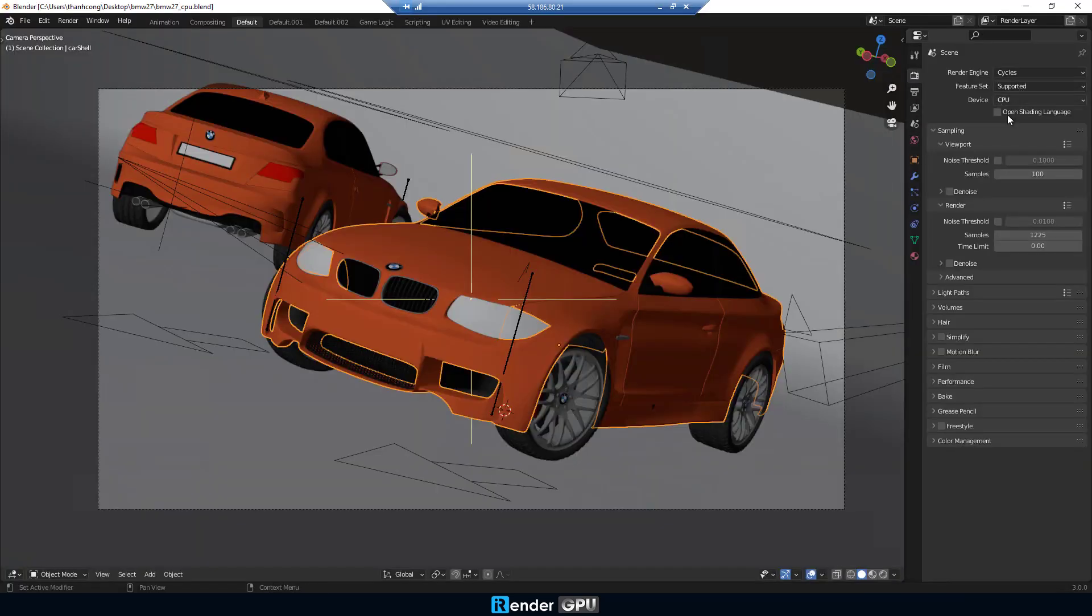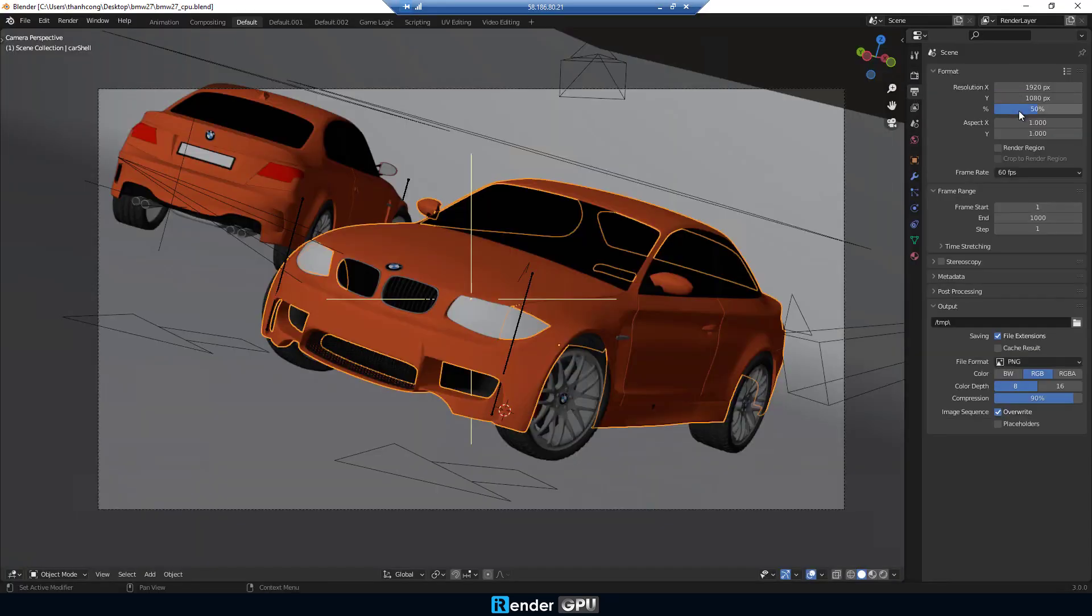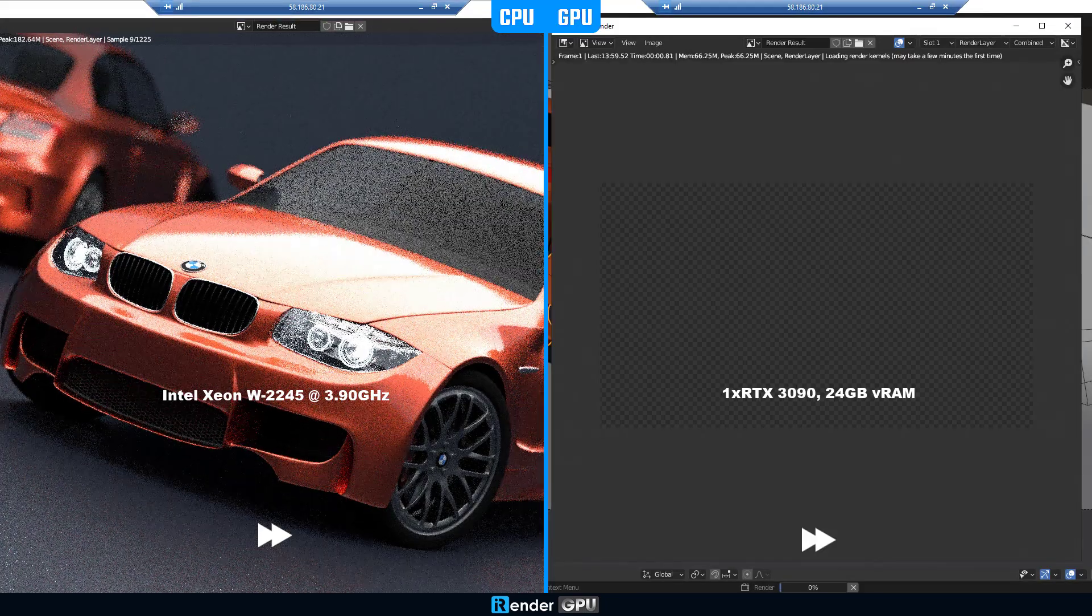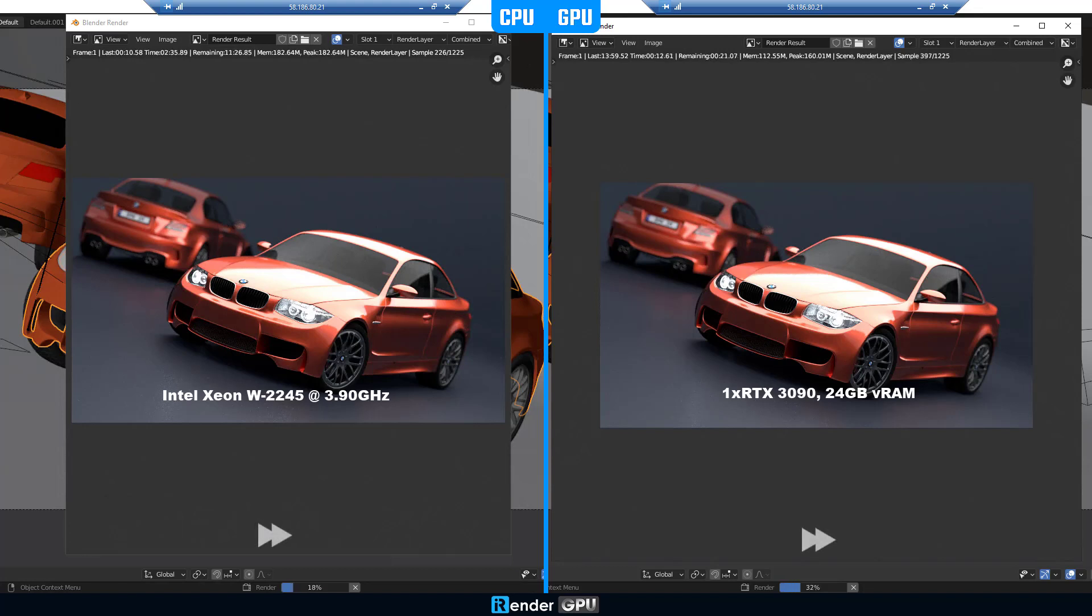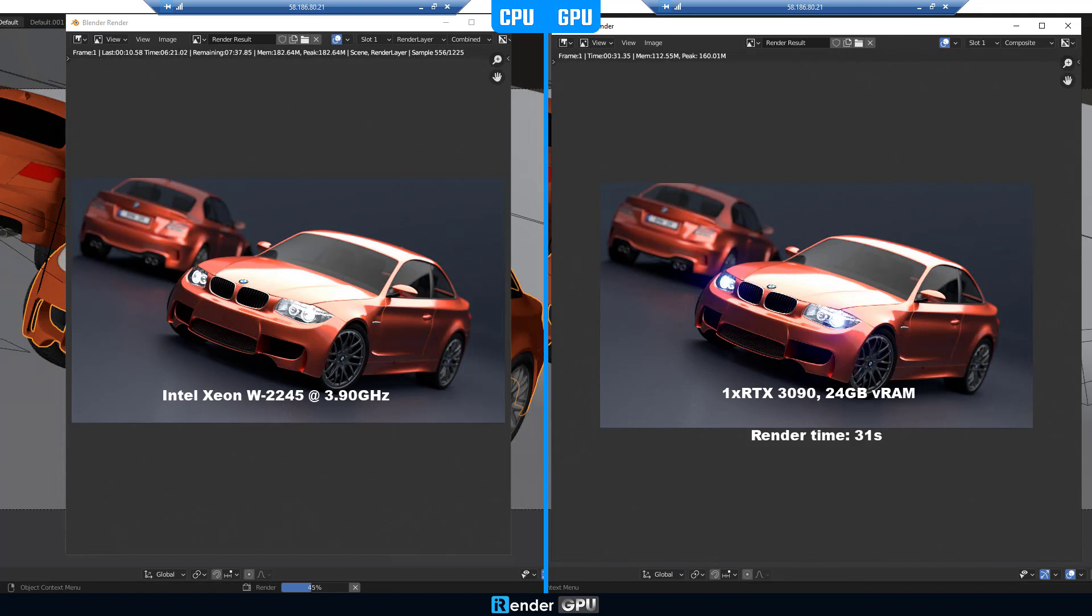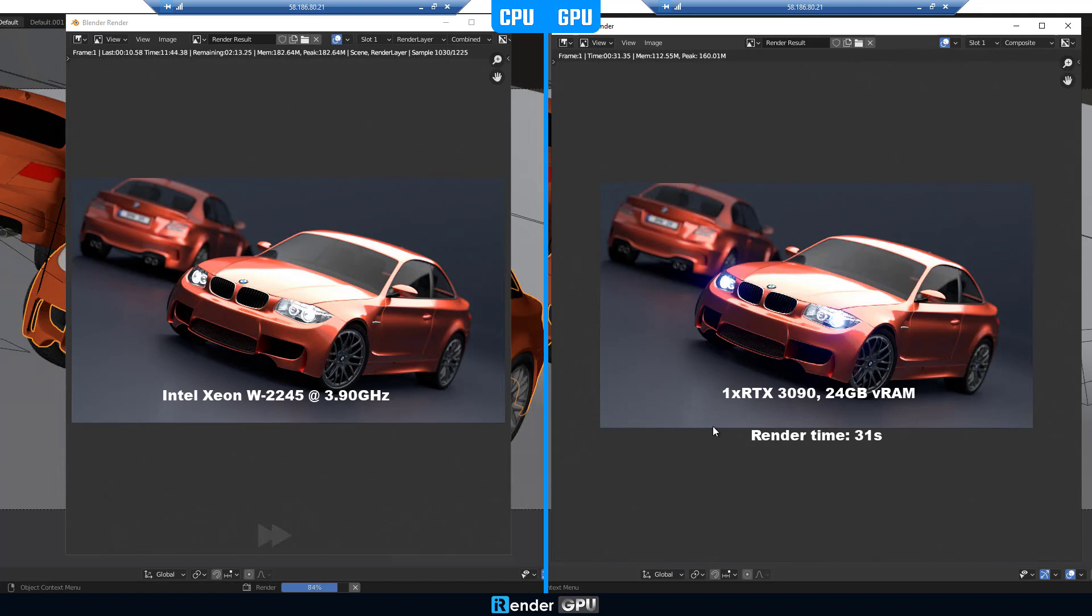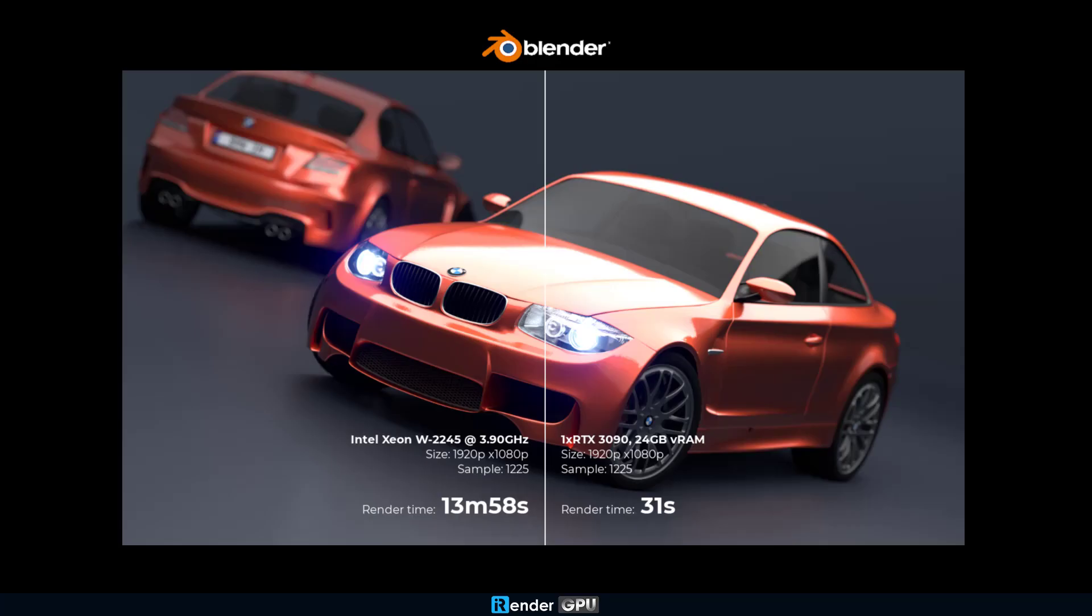Let's move on to the next project with Blender. GPU rendering still shows its power when it's far ahead of CPU rendering. The render time on GPU is only 31 seconds. In the meanwhile, the CPU is way much slower, with even 13 minutes and 58 seconds.